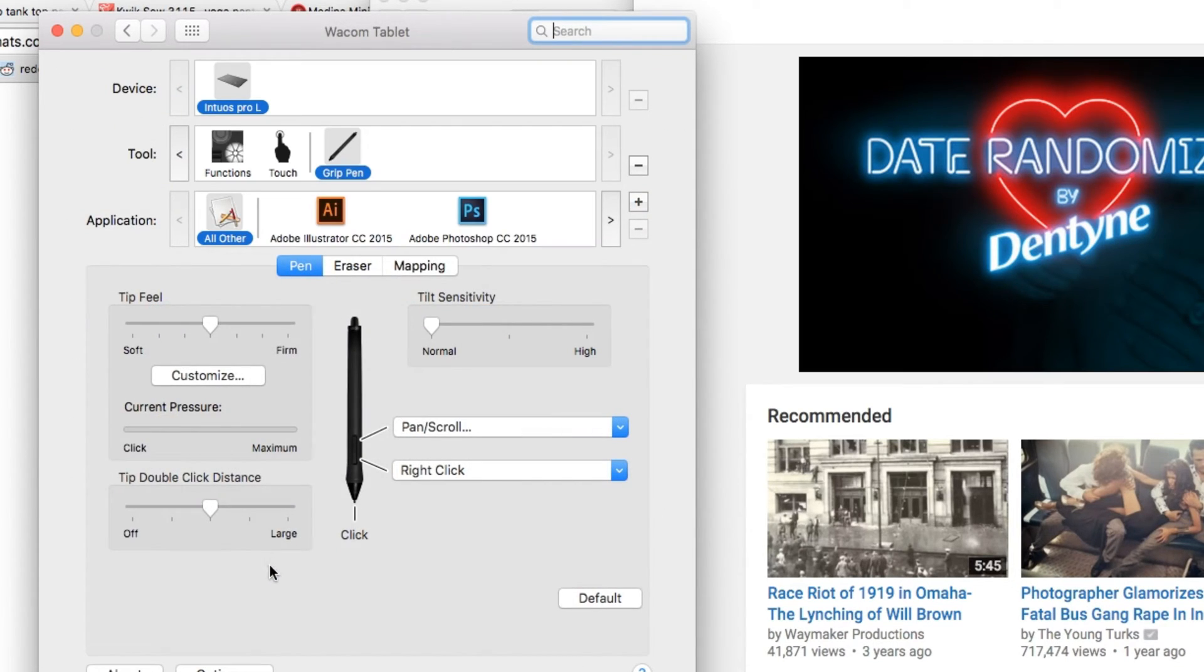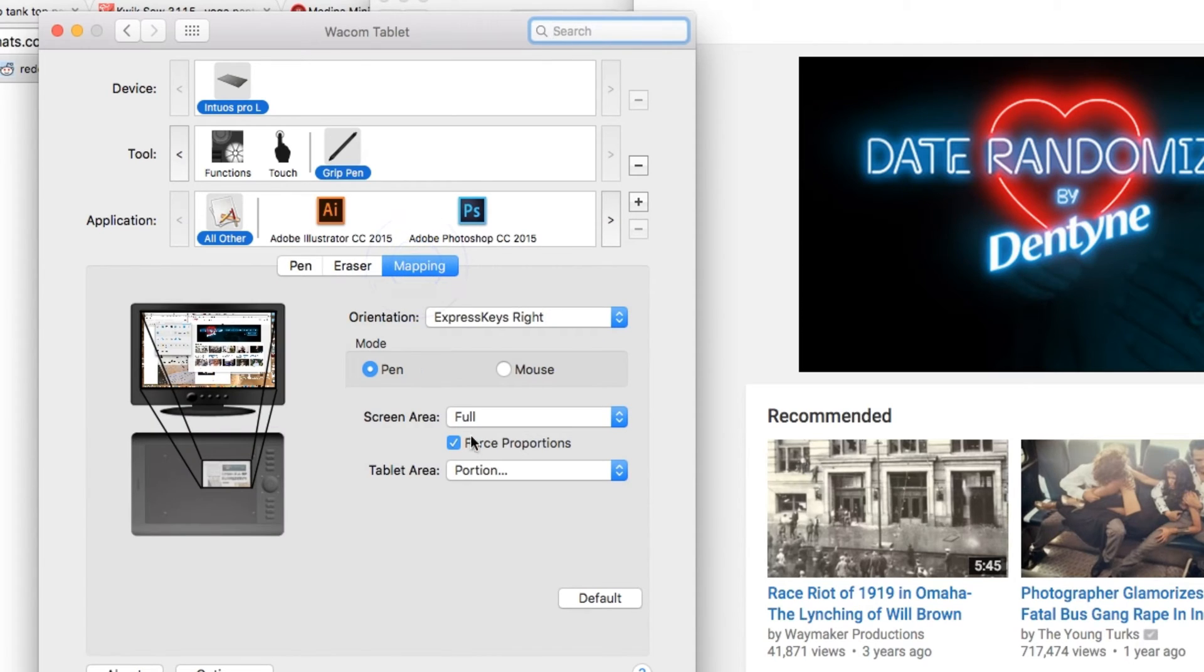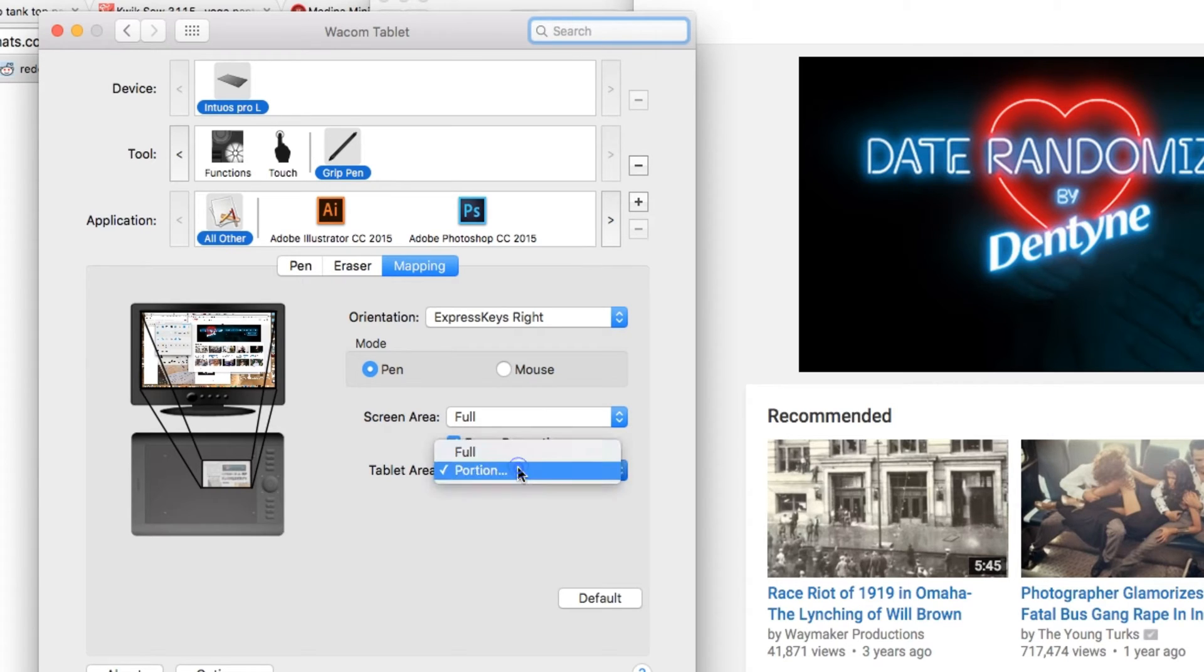You open Wacom tablet under System Preferences, go under Mapping, and under Tablet Area, which is right over here, you click Portion.